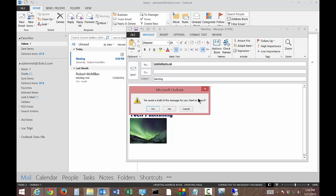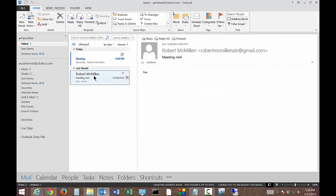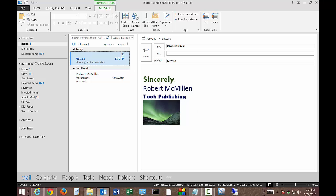So let's go ahead and close this one. It says that we saved a draft of this message. Do you want to keep it? We'll say yes. And there is our draft message.